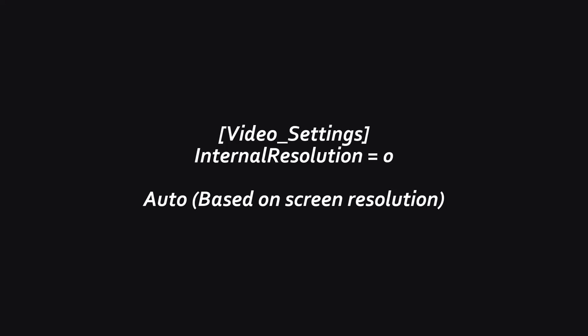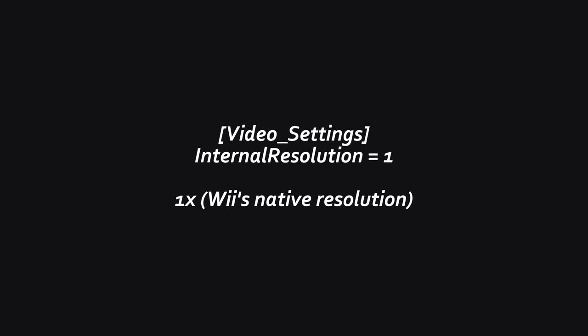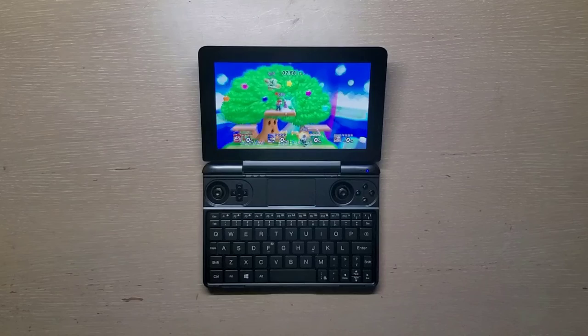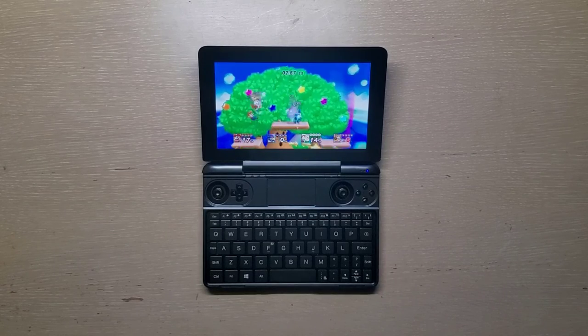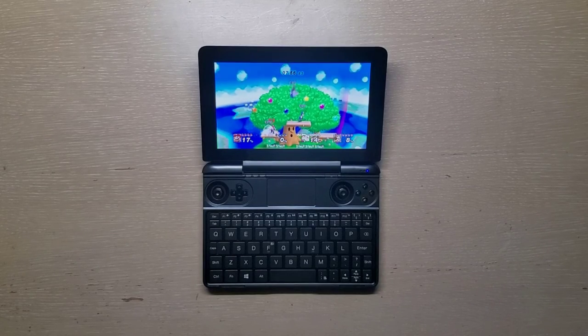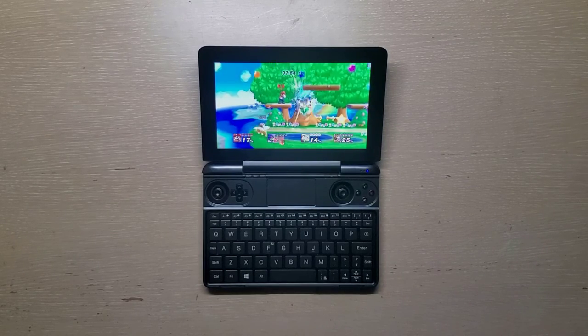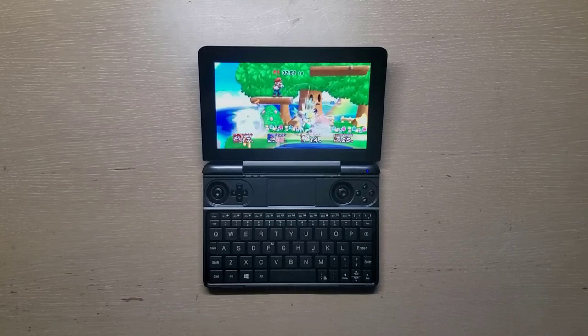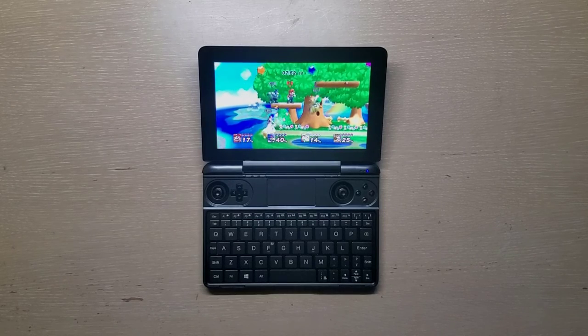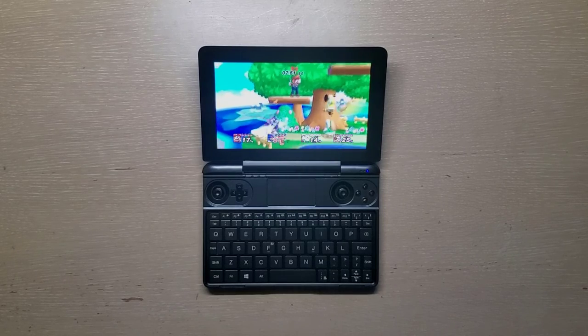Also in the video settings category, internal resolution set to 0 will render your game at Win Max resolution, so in this case, 800p. And setting to 1 will give you Wii's native resolution, 2 will be 2x, and 3, 3x, so on and so forth. Unless the game is lagging and you want to drop the resolution to 1x, you shouldn't have to mess with this, as I feel like 2x is the sweet spot for Win Max.